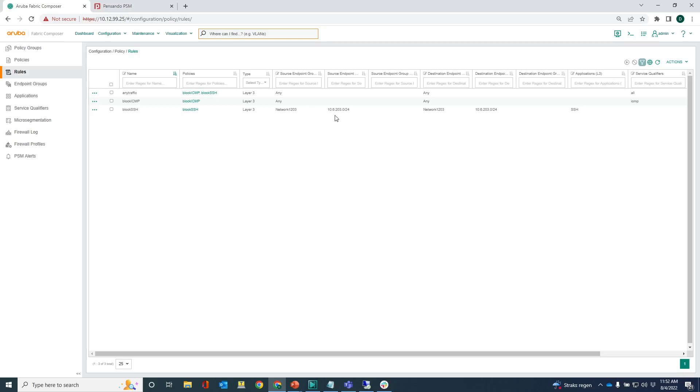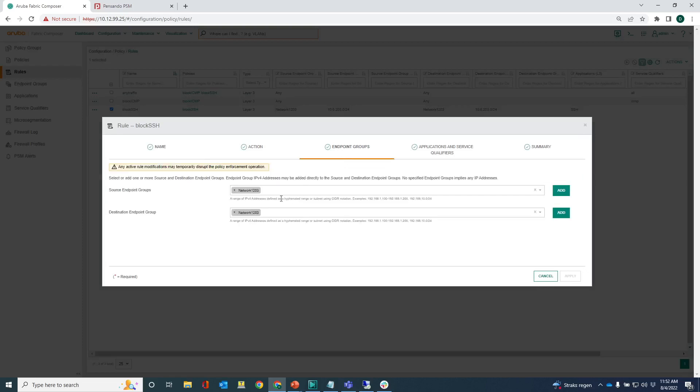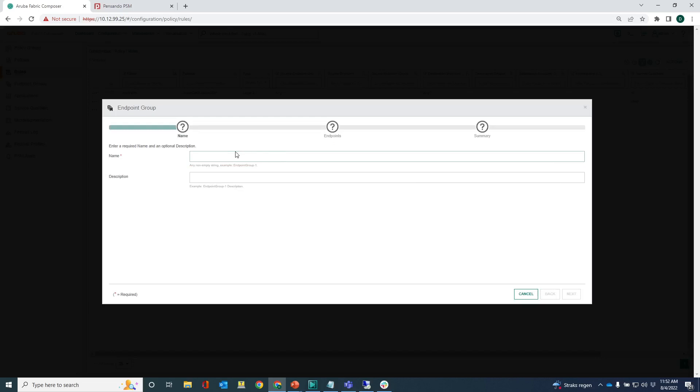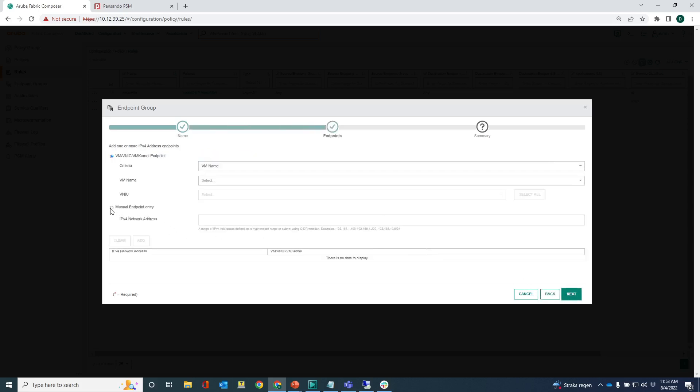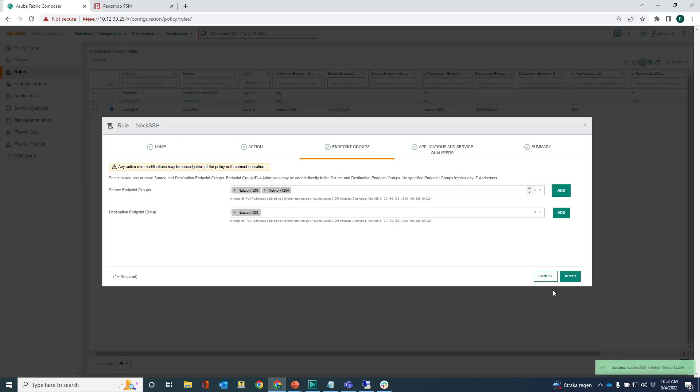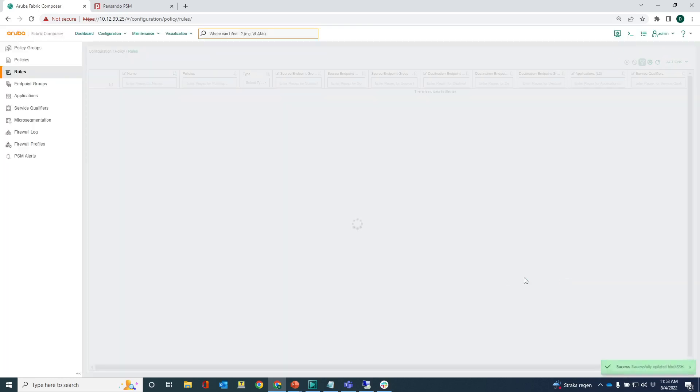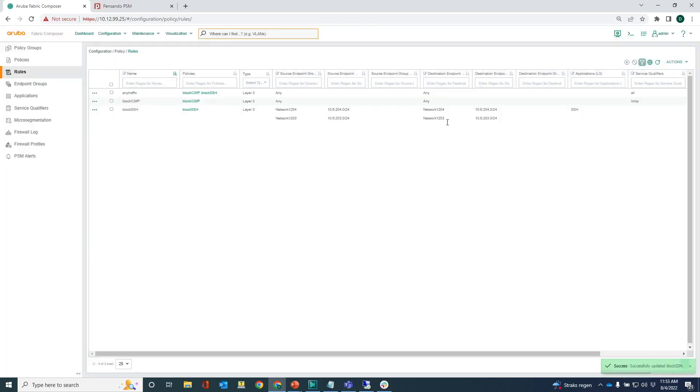So that means we have to change that. So we have to edit that rule and add a new endpoint group. So I've got network 1203 and let's add a new endpoint group network 1204. And the endpoints, let me just add the 204 network here as endpoint. Let's do that for the destination as well, click apply. Now you can see that I have two source endpoint groups and two destination endpoint groups, the 204 and the 203.